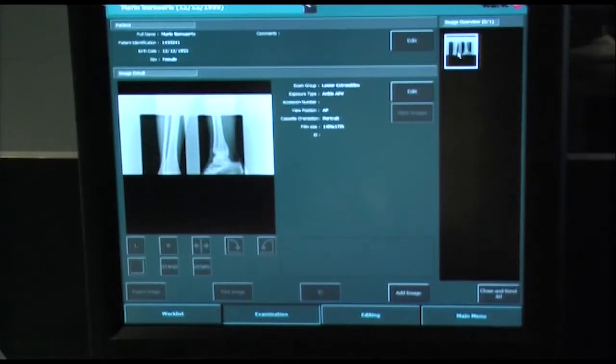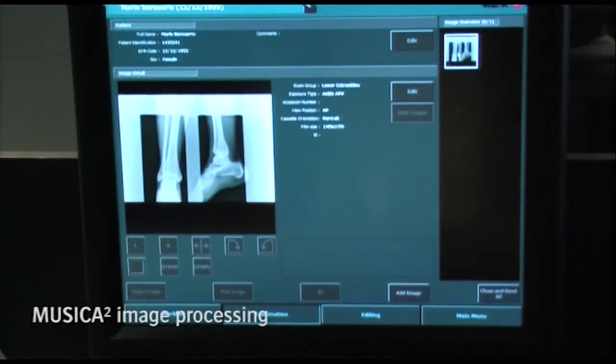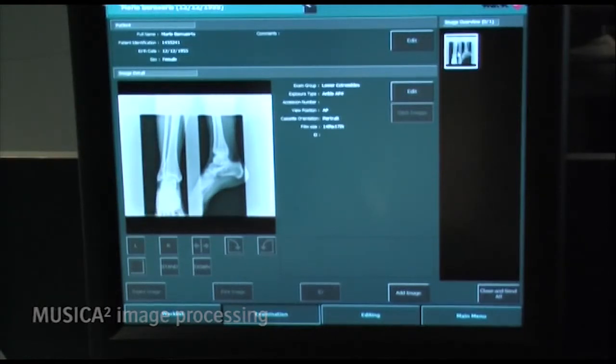Once the preview image is complete, it is processed with our intelligent Musica2 image processing software.